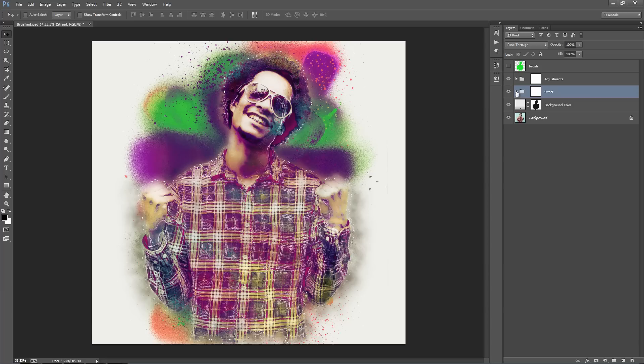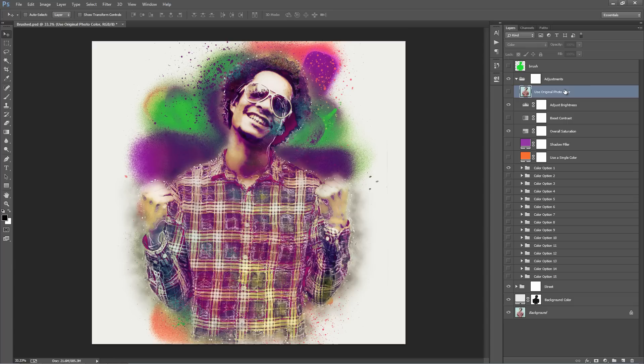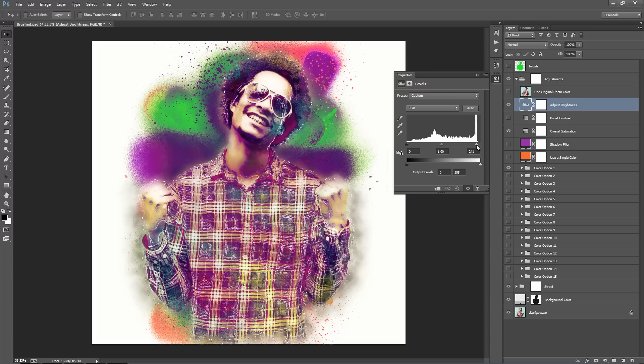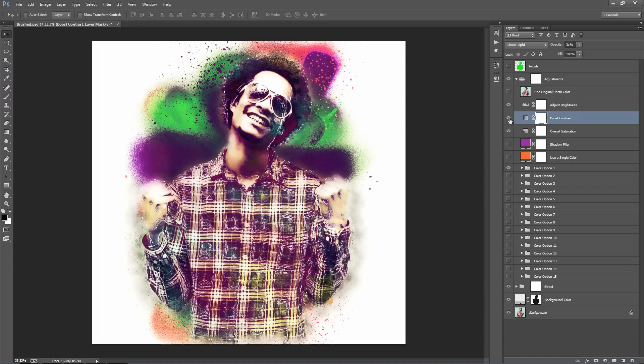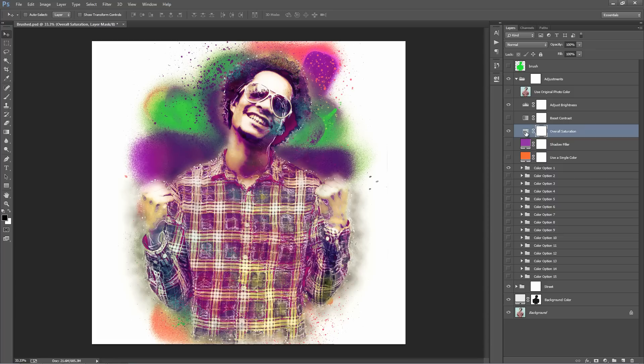Now into the Adjustments folder. The top layer is "Use Original Photo Colour" — turn this on and it will keep all the effects but use the original colours of your photo. Below that, "Adjusts Brightness" — double-click and play around with the handles. Below that, "Boosts Contrast" — turn it on and play around with the opacity to adjust the contrast. This photo is looking pretty good as is, so I don't really need to use it, but it's there.